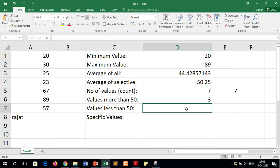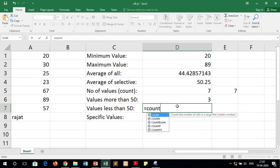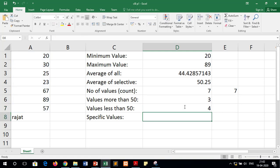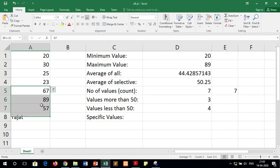To count the values which are less than 50, write equals to COUNTIF, select the cell range, put a comma, and in double quotes write less than 50, then close the bracket. The result is 4 because in this given range we have 4 values less than 50, whereas 3 values were more than 50.